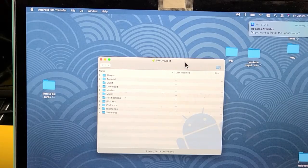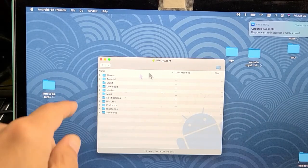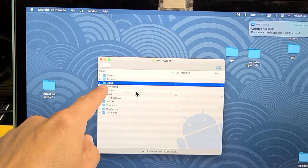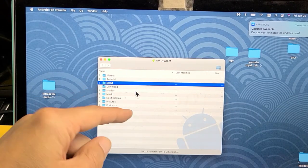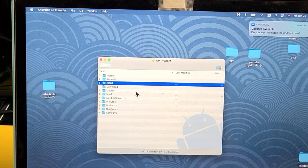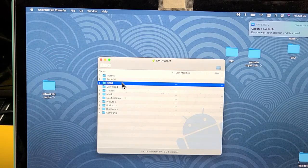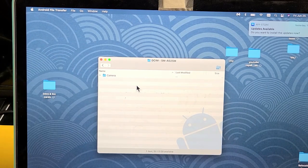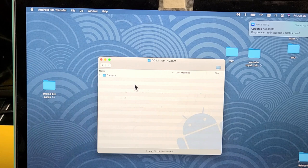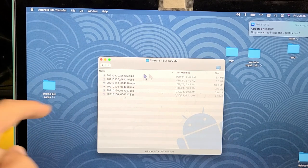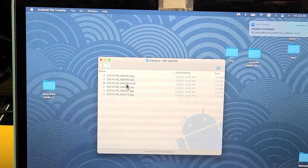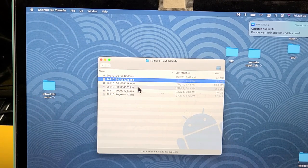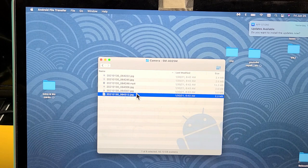Now from here, if you see the DCIM folder, that's where all your photos, camera photos, and videos are. I'm going to double click on the DCIM folder. It says camera right there. I'm going to double click on camera. Now you can see I have some JPEGs which are photos and I have one video.